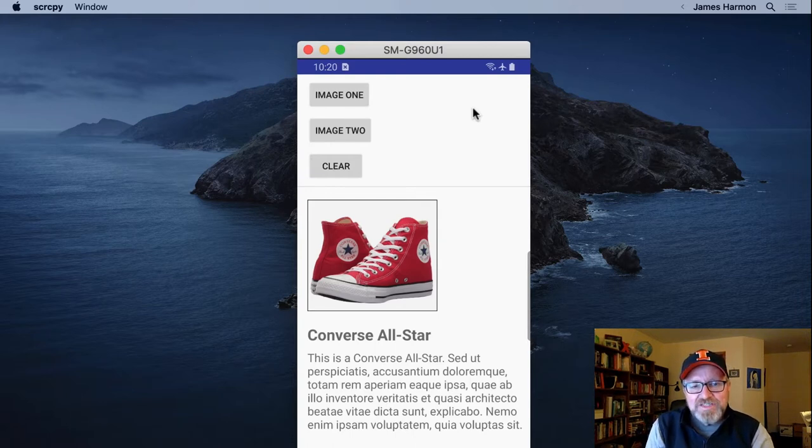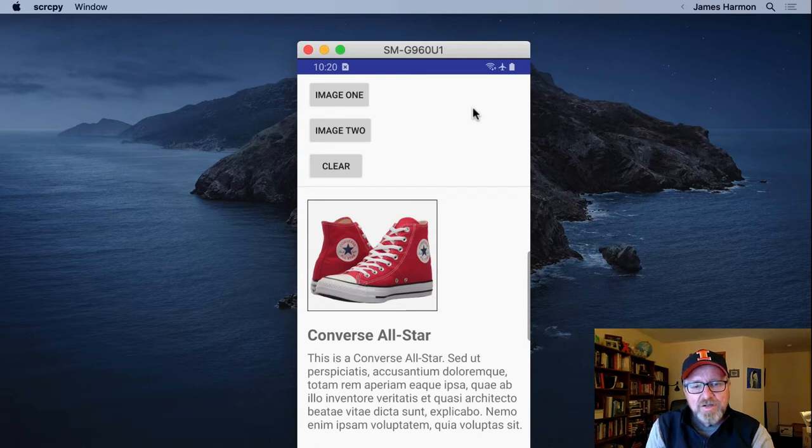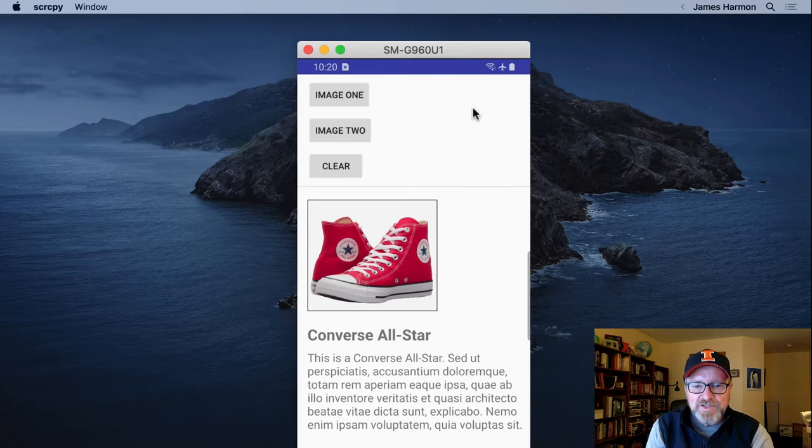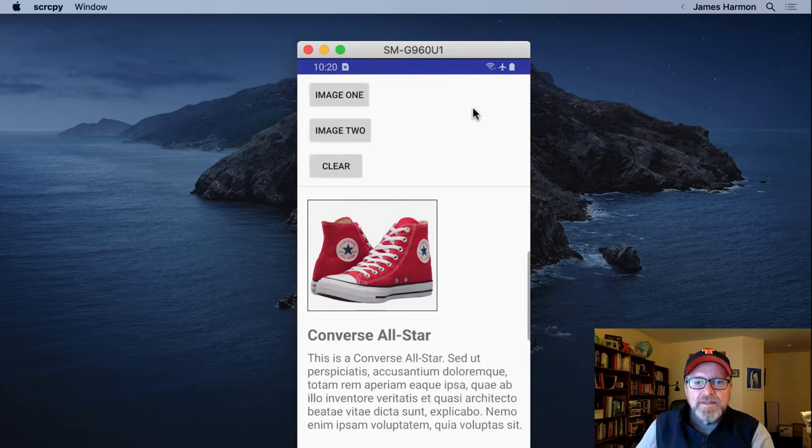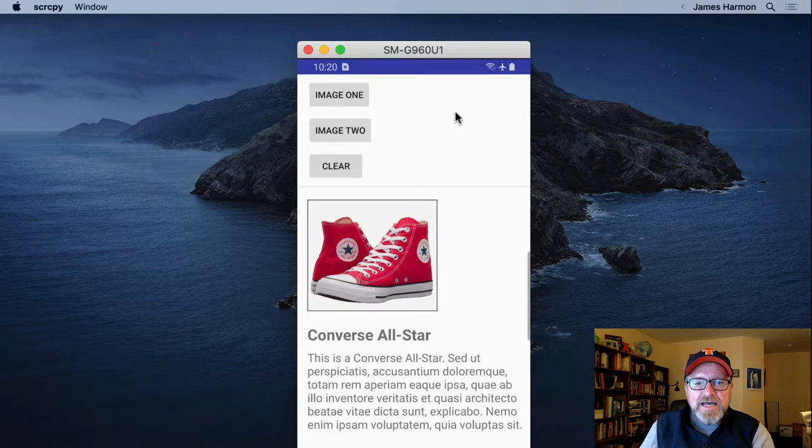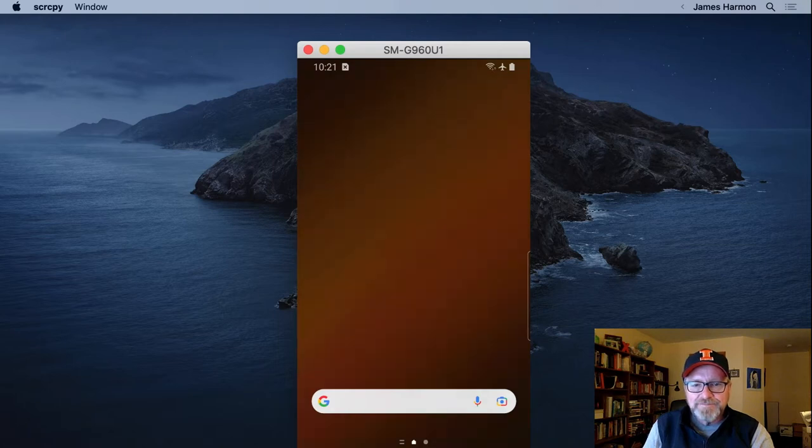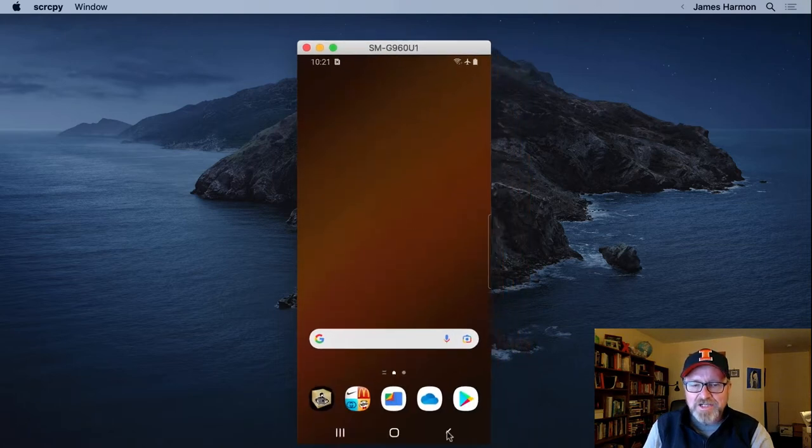On this screen, we're seeing an image, a title in bold, and some text. Here I'm just using random text, so I'm not violating any copyrights. Now let me click on the image two button. That's not good. The app terminated. Blew up. Crashed.